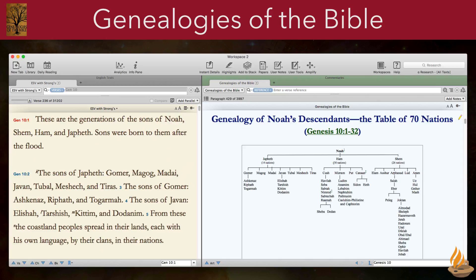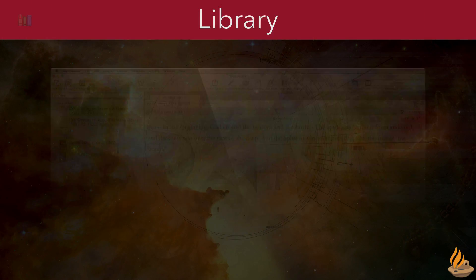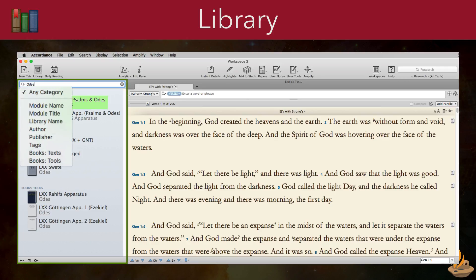Accordance 12 also includes support for resources with complex diagrams, like the new Genealogies of the Bible, available as part of the English Discoverer collection. Searching in the Accordance Library has some new features now, too. We can search for individual books within a canon to see which texts and tools include them, and we can also search by module tags for content and for genre.